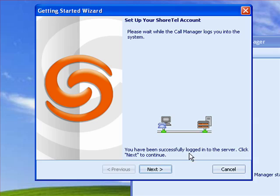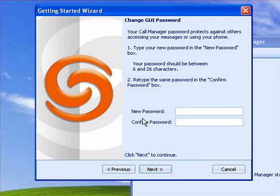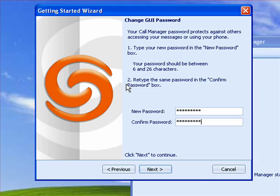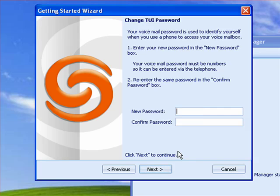You have been successfully logged into the server — click Next. At this point it's going to ask me for a new password, and I'll go ahead and enter that. For those of you who do installations, this password is the password for voicemail access.